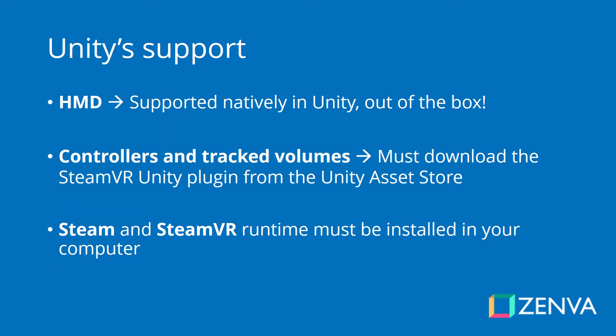When it comes to Unity, the head-mounted display is actually supported natively, so you don't need to install anything in order to have both the position and rotation tracking of your head-mounted display working in Unity. That works out of the box.